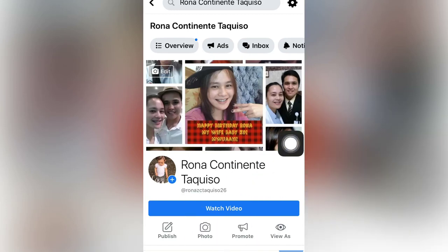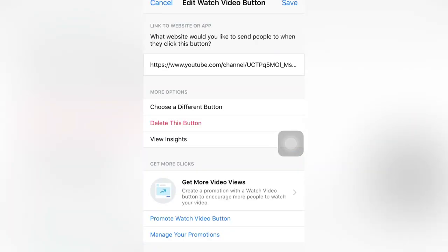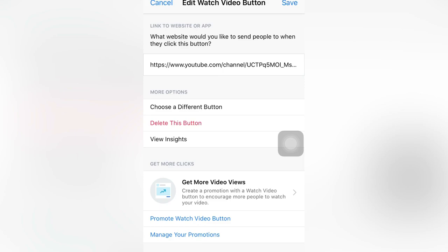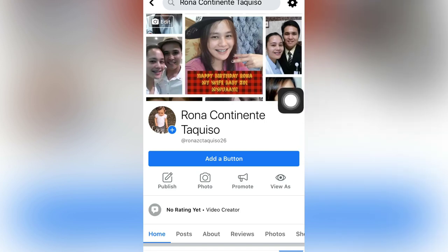As you can see here there is a watch video button already, because I already edited it before, and I will delete this to show you how to put the watch video button. There is no video button here — it says 'Add a button.'